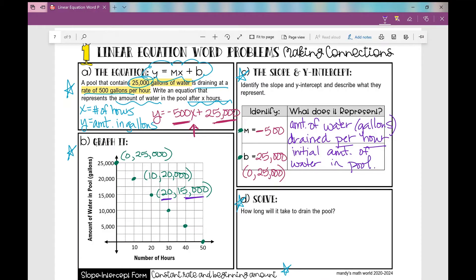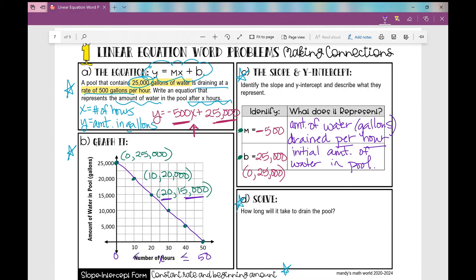That 25,000 is the initial amount of water in the pool. I didn't connect my dots over here — so when it's draining, the line goes down. I don't need to draw an arrow at the end because once it's all the way drained and there's no water left, it just stops. Our domain is just from zero to 50, and that's really all we care about in this situation.